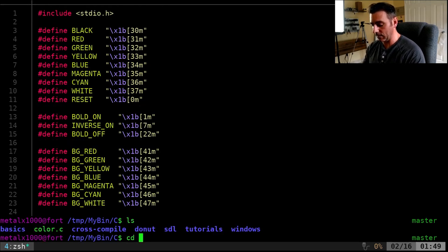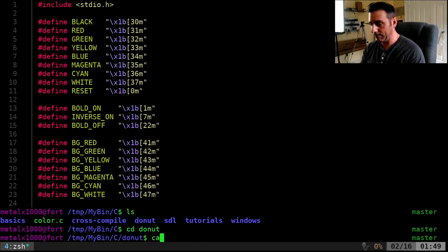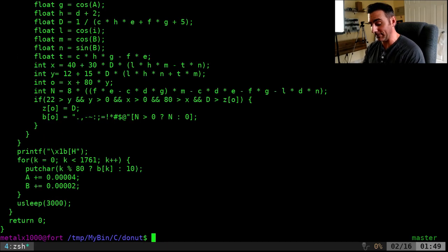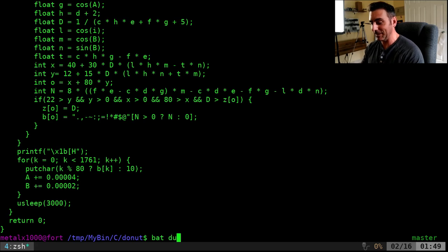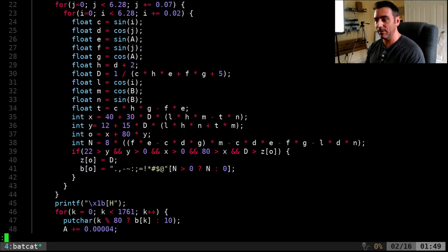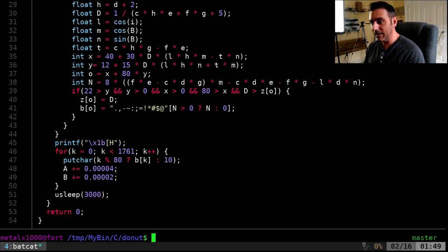Let's look at another file. Let's go donut. I can now BAT the donut.C. Or sorry, that was CAT. BAT the donut.C. And now I can scroll through this file. Nicely color-coded.